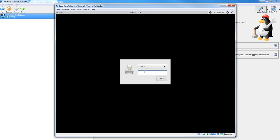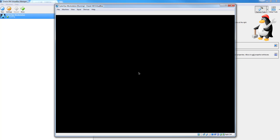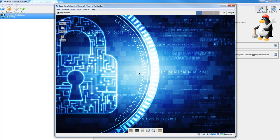And so now the username is Analyst and the password is CyberOps. So Analyst and CyberOps, which will be the passwords we use for almost everything in this course. And then you will see you've got a Linux box which is available to you.